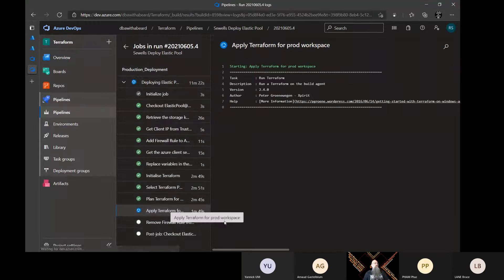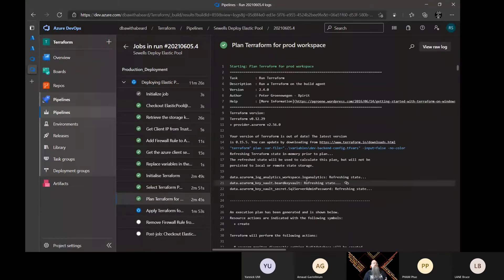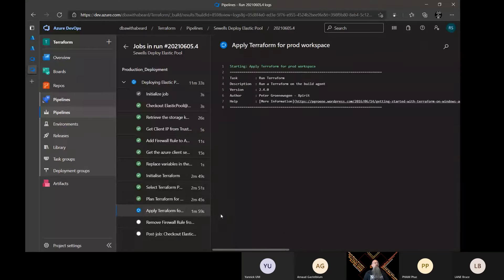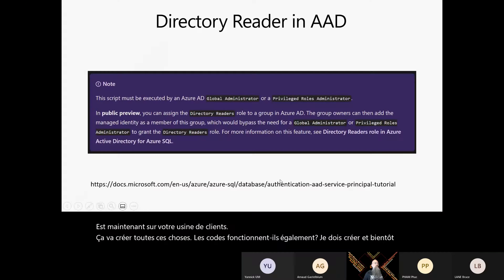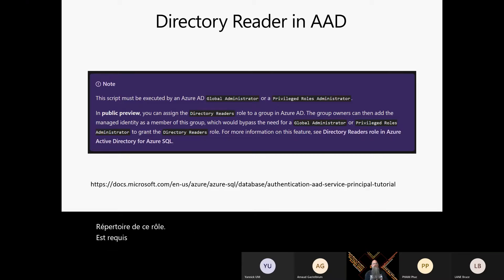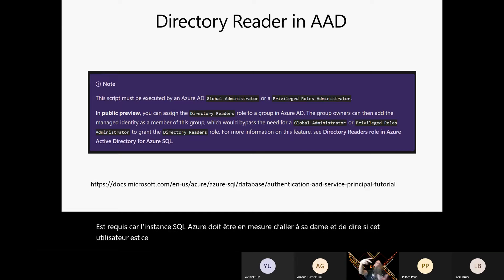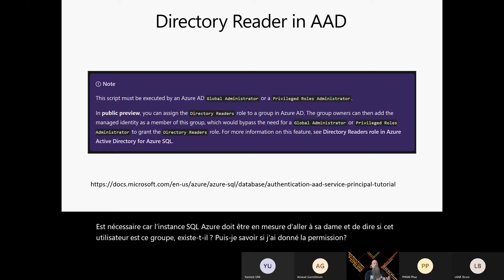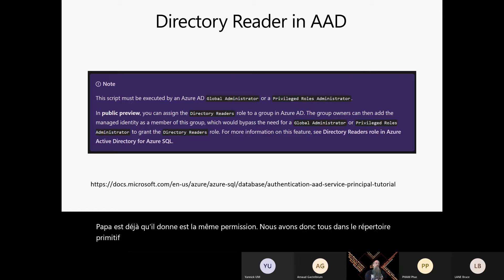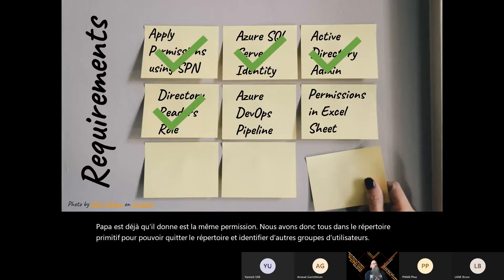Let me just check how we're doing. Our Terraform is now about to apply — it's planned and going to create all of these things. The directory reader's role is required because the Azure SQL instance needs to go to Azure AD and ask: does this user or group exist? Can I give it permissions? It's the same as the permissions we all have in on-prem Active Directory to read the directory and identify users or groups.